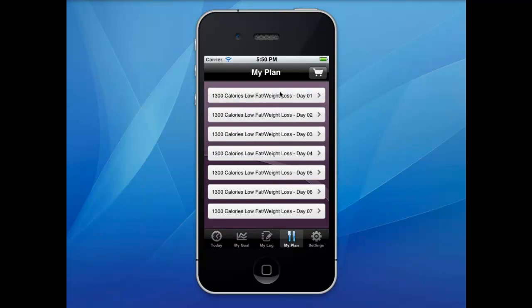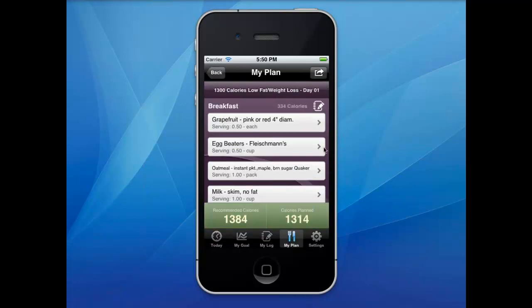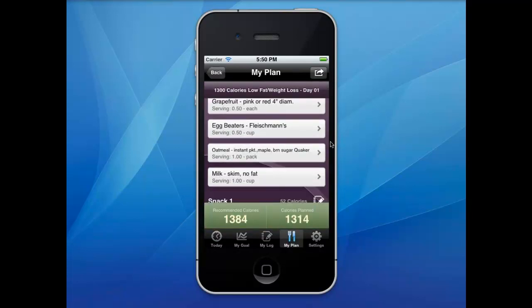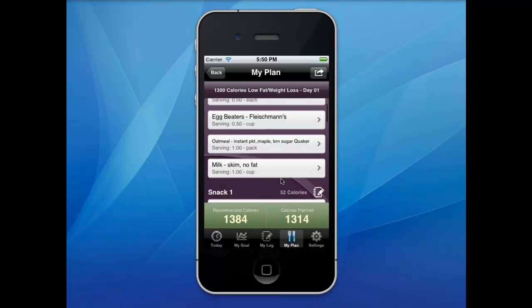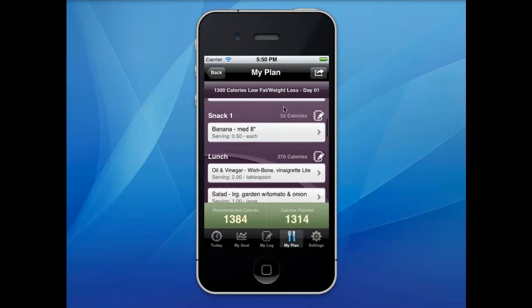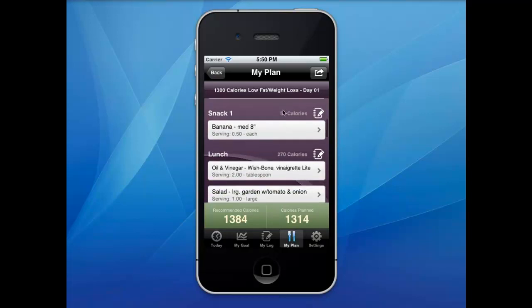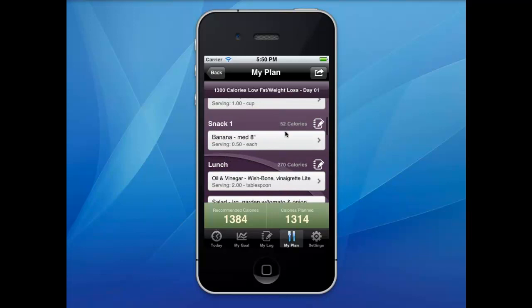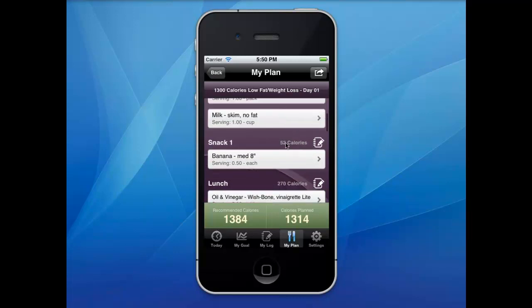To retrieve your meal plans, click on the My Plan icon button. The My Plan screen will display all of your meals according to meal times and the recommended foods.